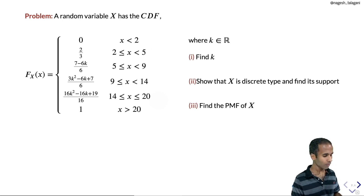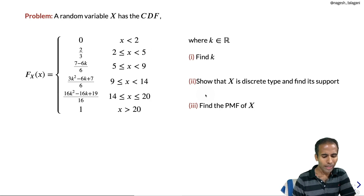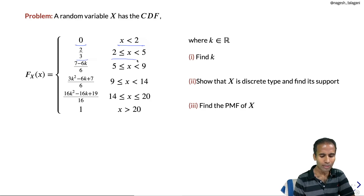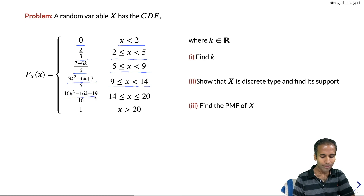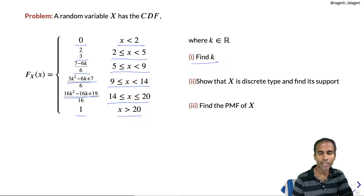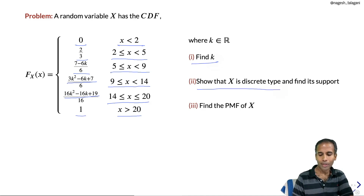Problem: A random variable X has the CDF F(x) = 0 for x < 2; 2/3 for 2 ≤ x < 5; (7−6k)/6 for 5 ≤ x < 9; (3k²−6k+7)/6 for 9 ≤ x < 14; (16k²−16k+19)/16 for 14 ≤ x ≤ 20; and 1 for x > 20, where k is a real number. Find k so that X is discrete type, find its support, and find its PMF.